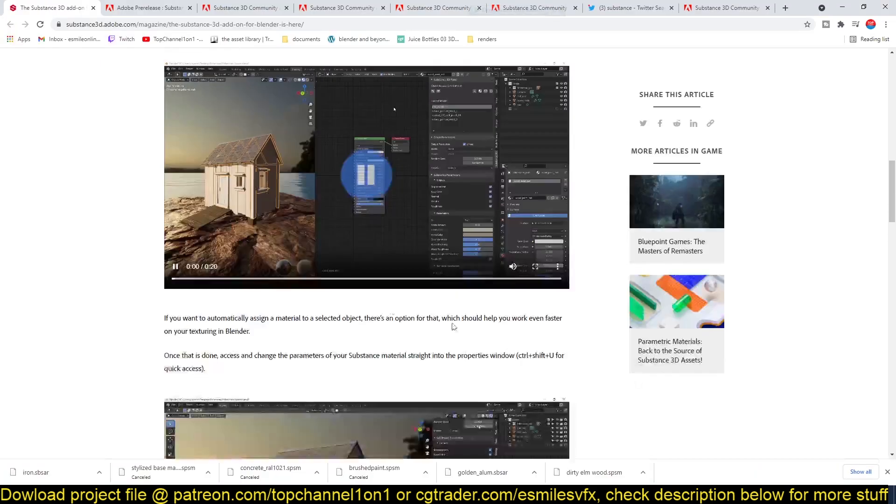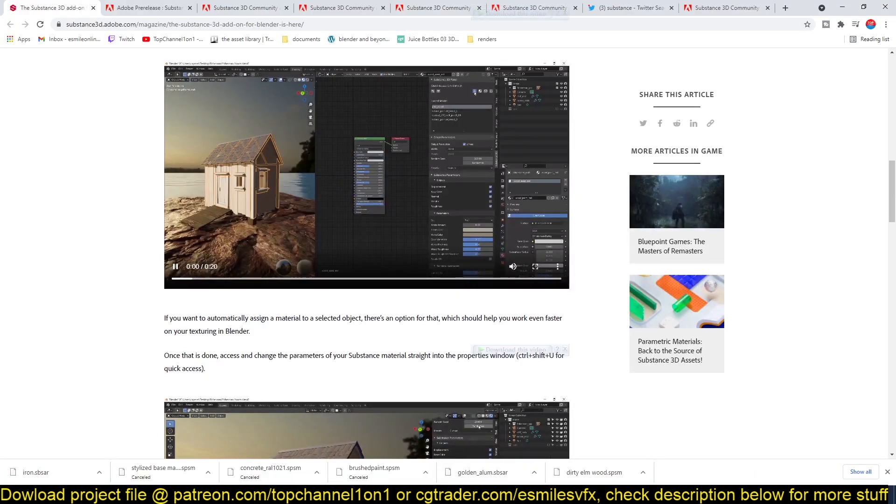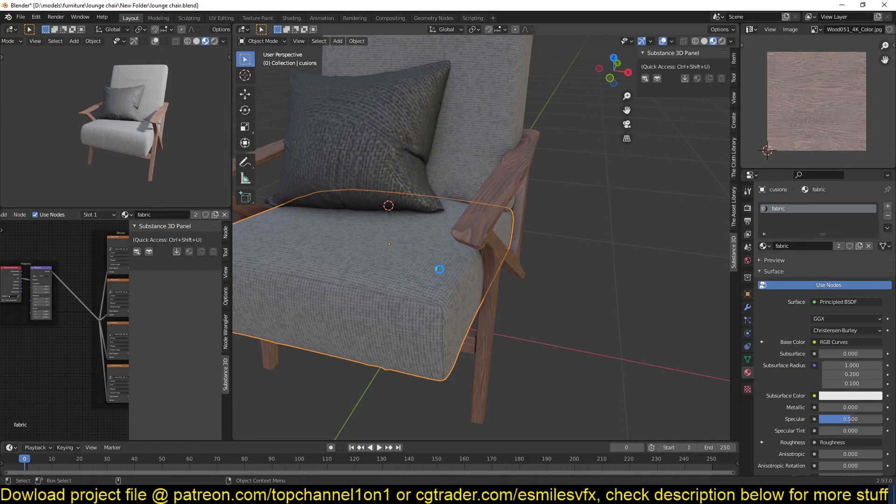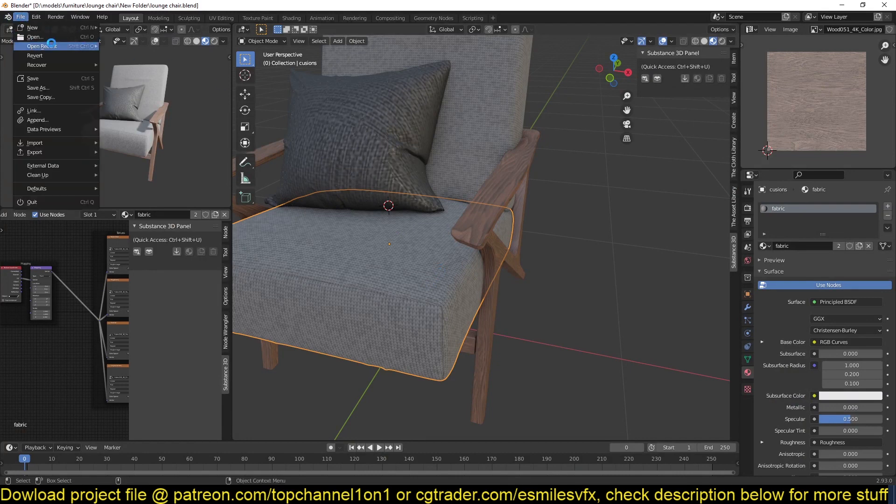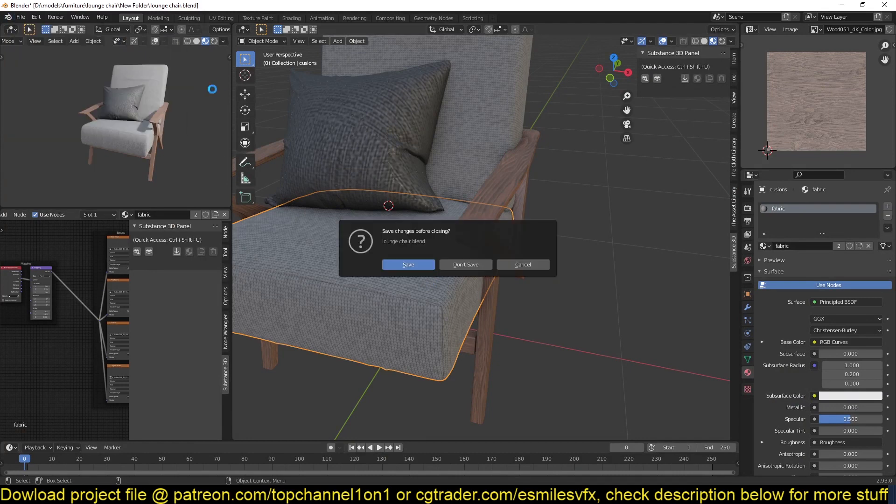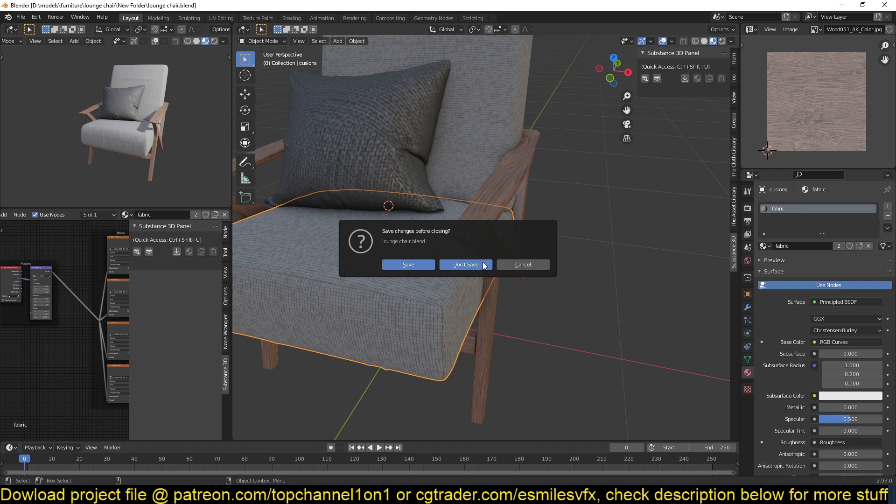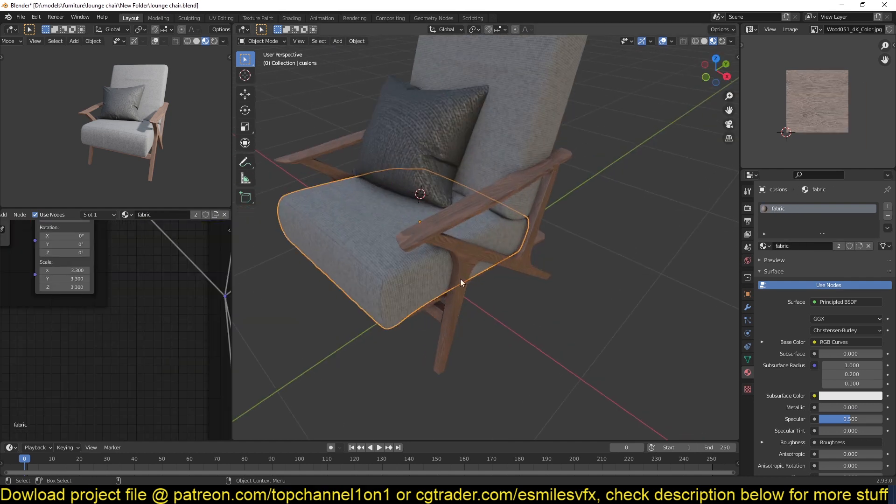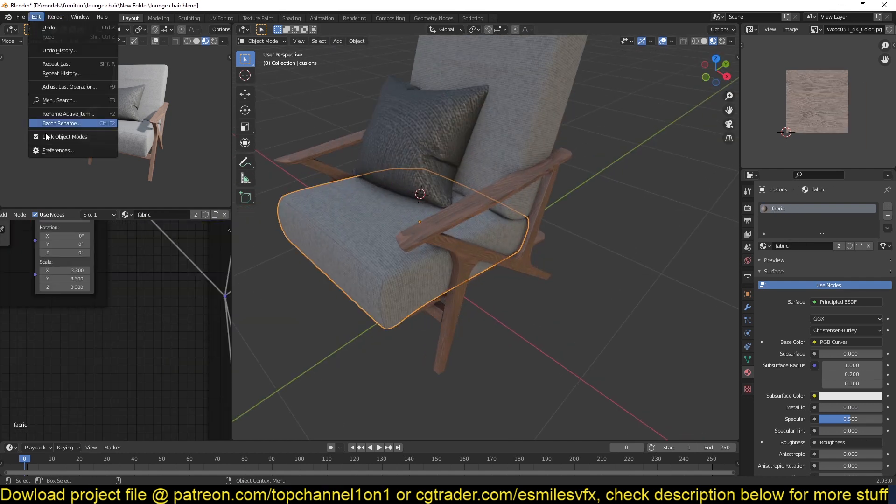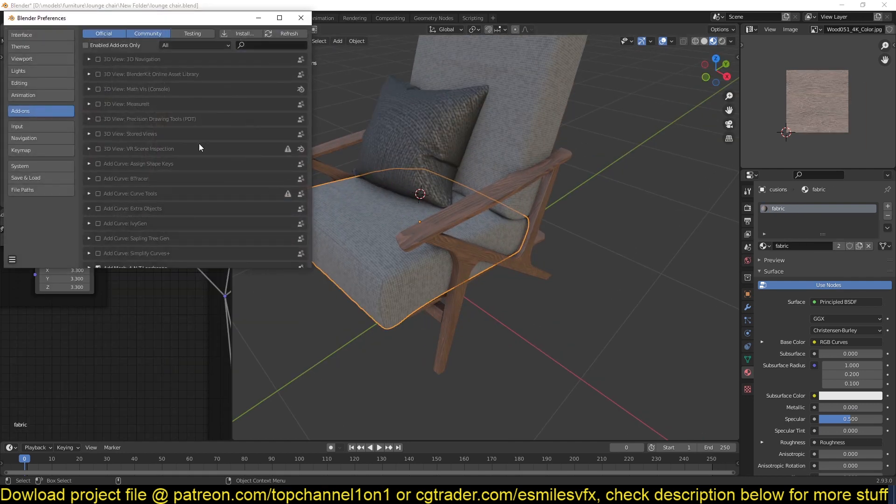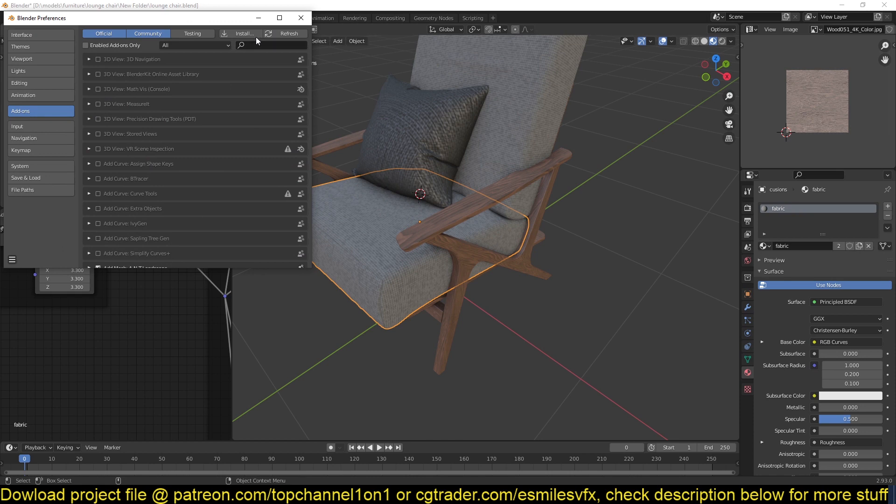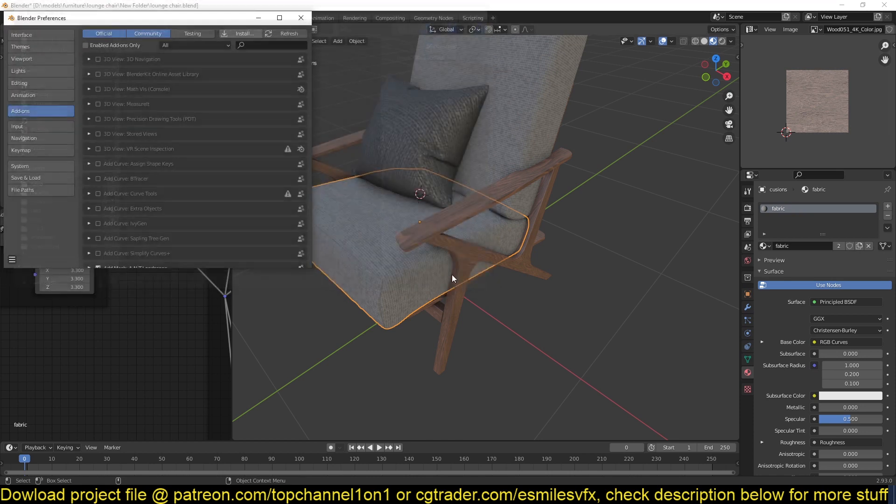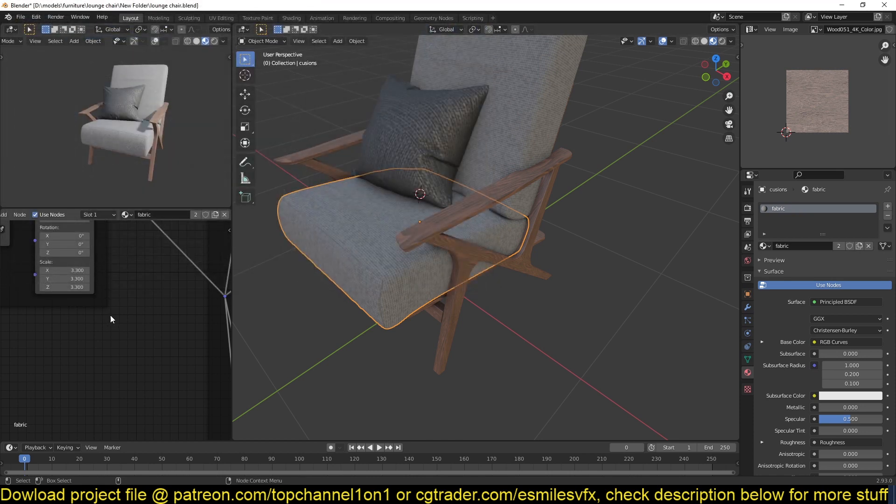When I tried to install it, it failed to work as you can see. Let me reload this file so I can show you. The installation process is basically the same as any other add-on that Blender has. You just go to Edit, Preferences, and then install the add-on as a zip file.